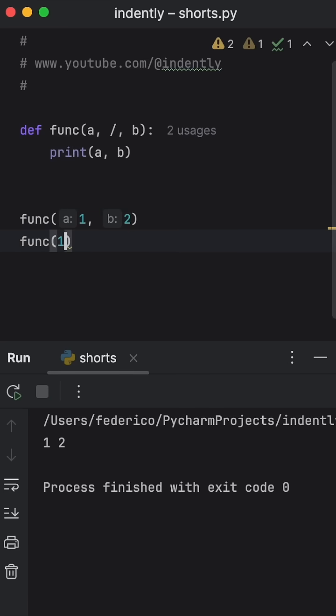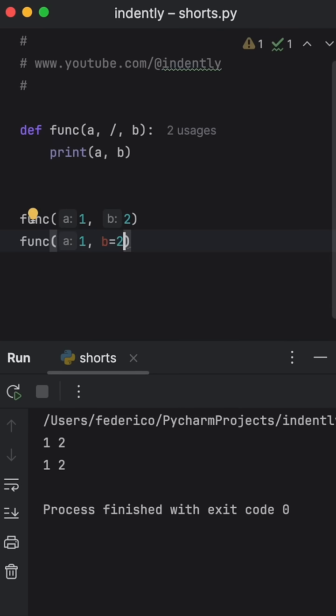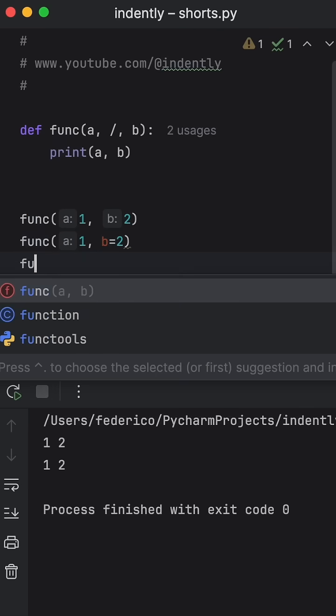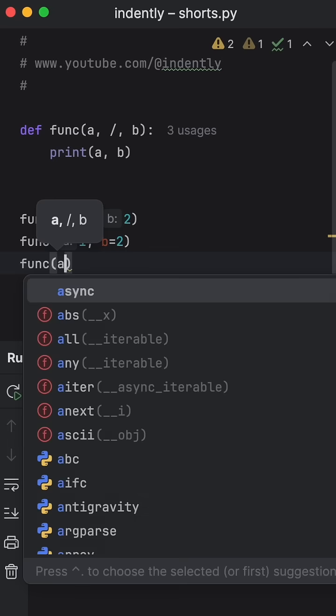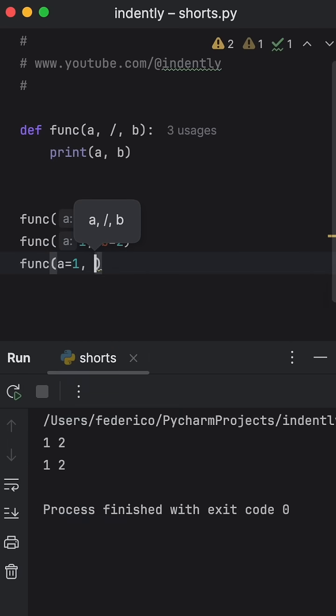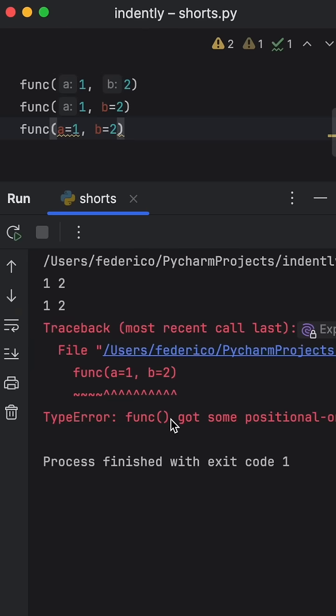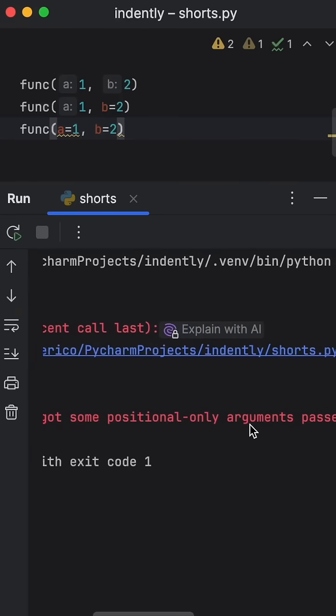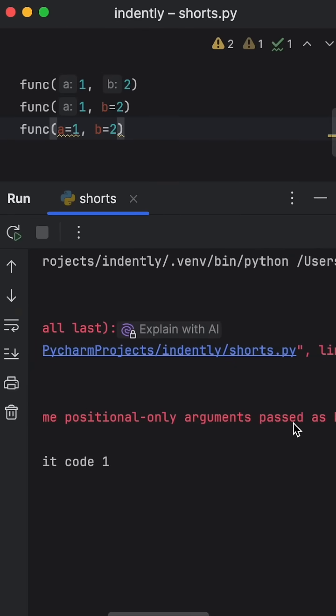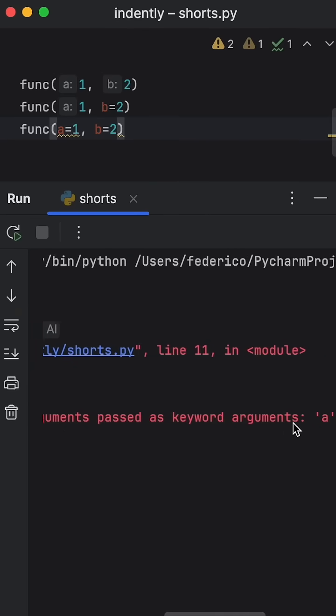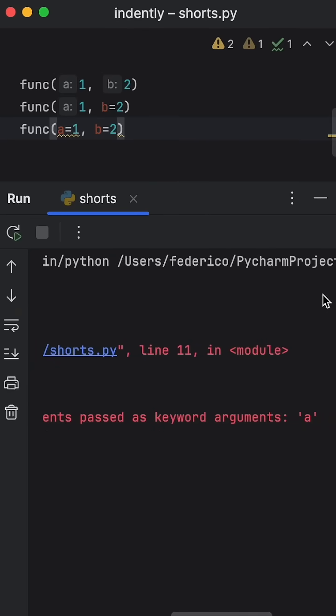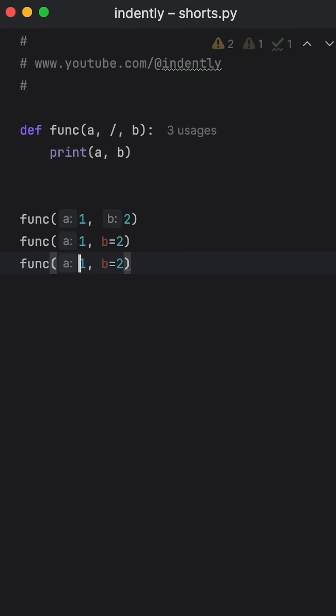Then we can also pass in one and the keyword argument of B equals two, and that will also work fine. Finally, let's type in A equals one and B equals two. Now that's actually the only one that's not going to work because our function got some positional-only arguments passed as keyword arguments, which means this must be passed in as a positional argument.